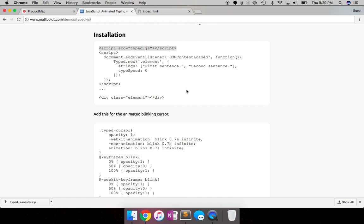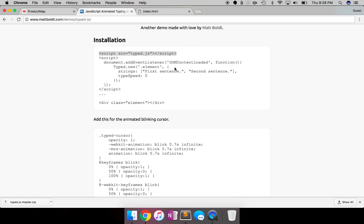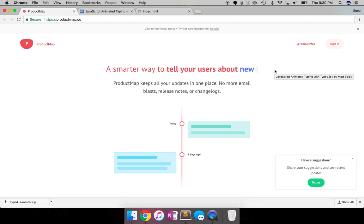So now let's look at the actual plugin. It's pretty simple. It's just saying when the contents of the DOM are loaded, run this function. And so the function pretty much contains strings, the first sentence, and the second sentence. So it will display the first sentence, backspace it, and then display the second sentence. And then this is the type speed, pretty much how fast you want it to work. So as you can see, it displays first sentence, backspaces it, displays second sentence. So let's go ahead and implement that.